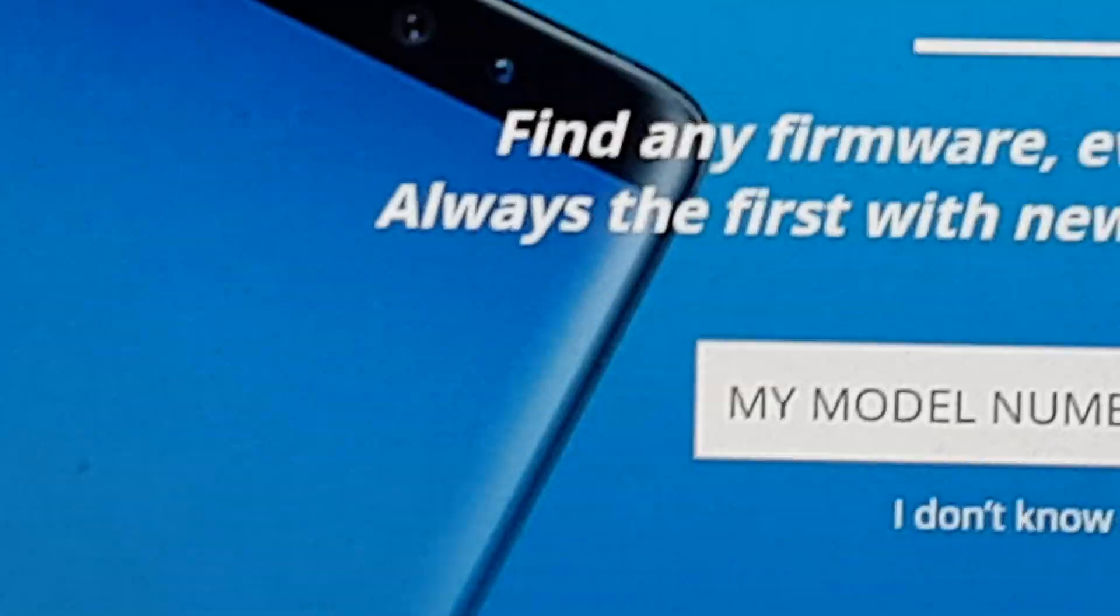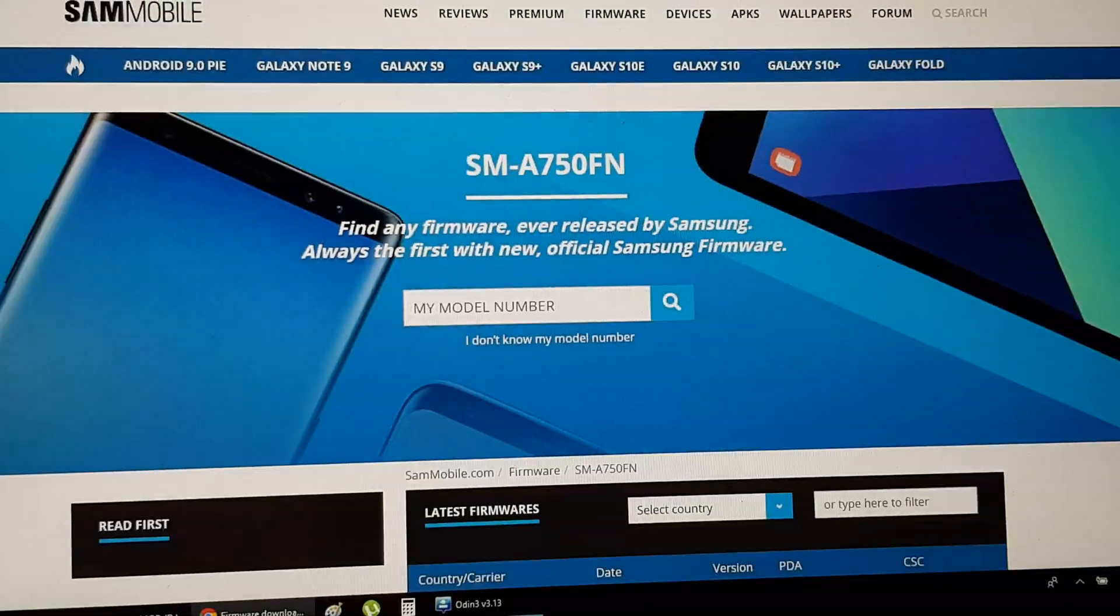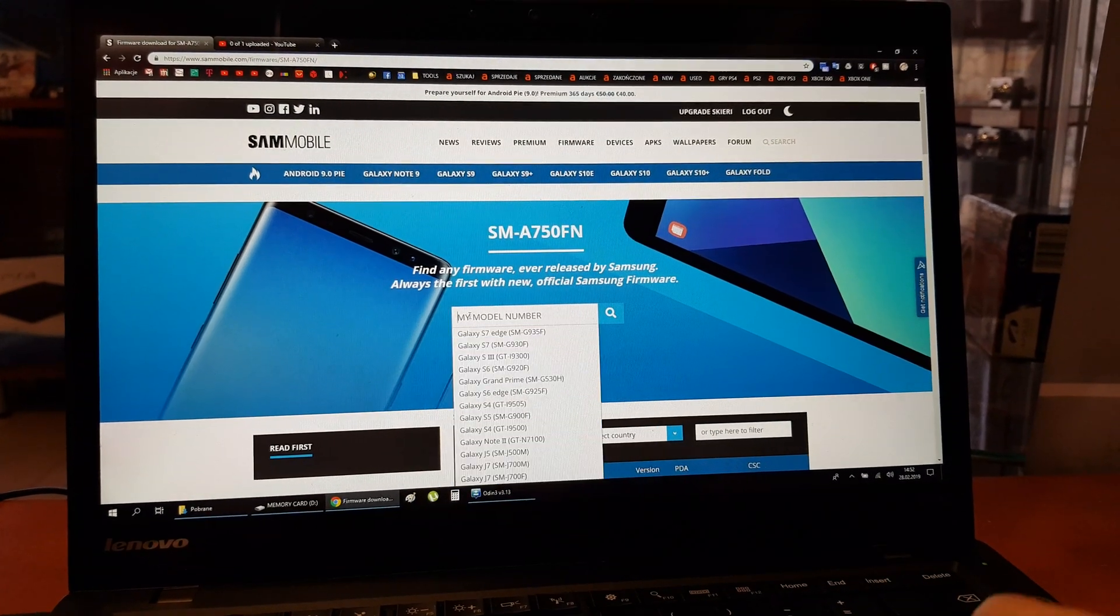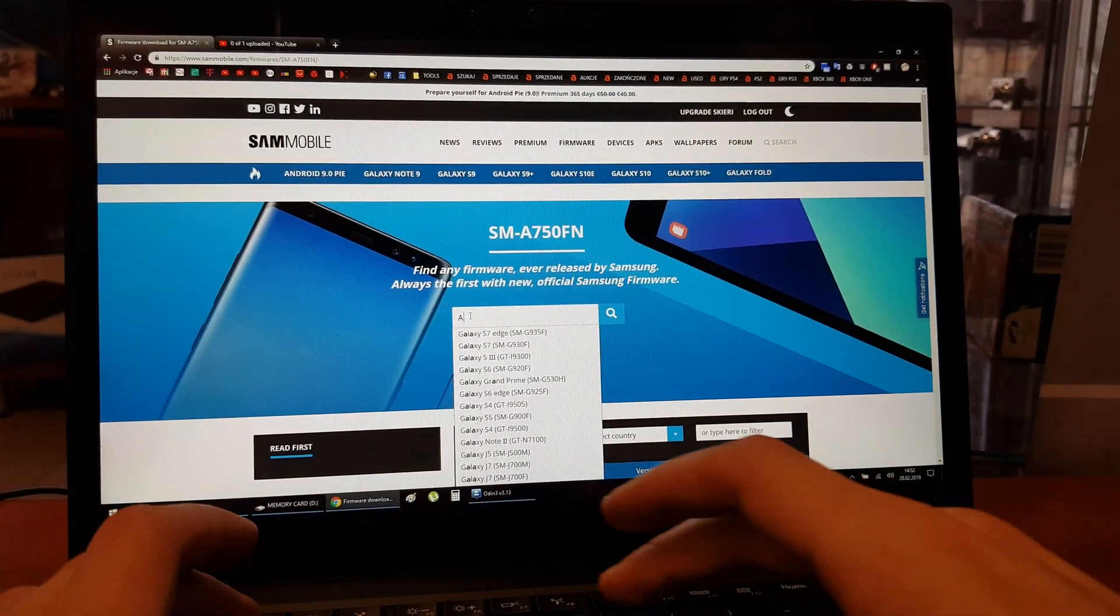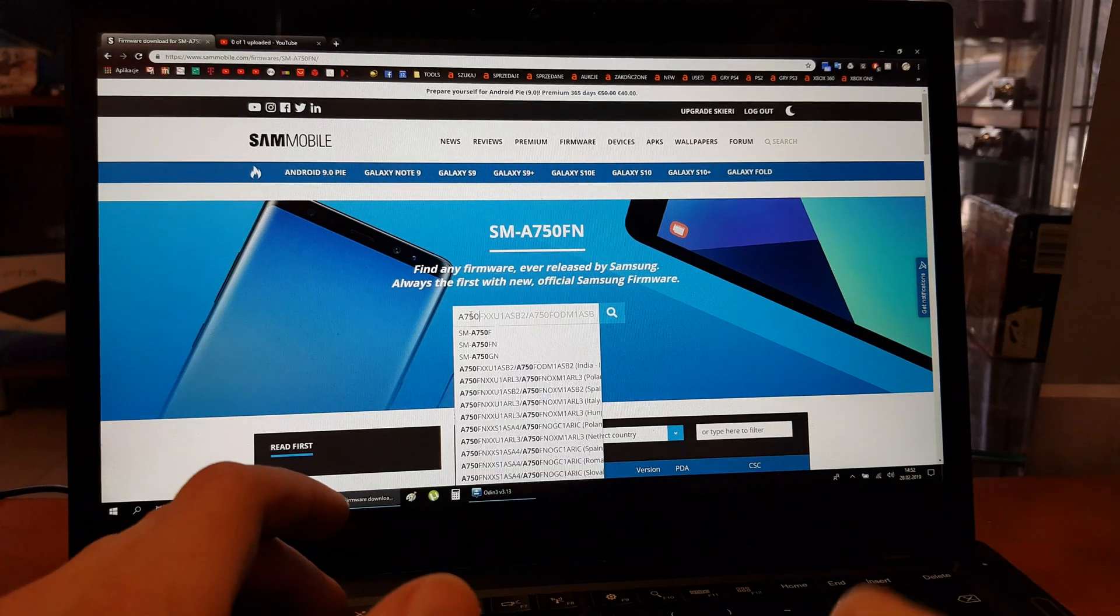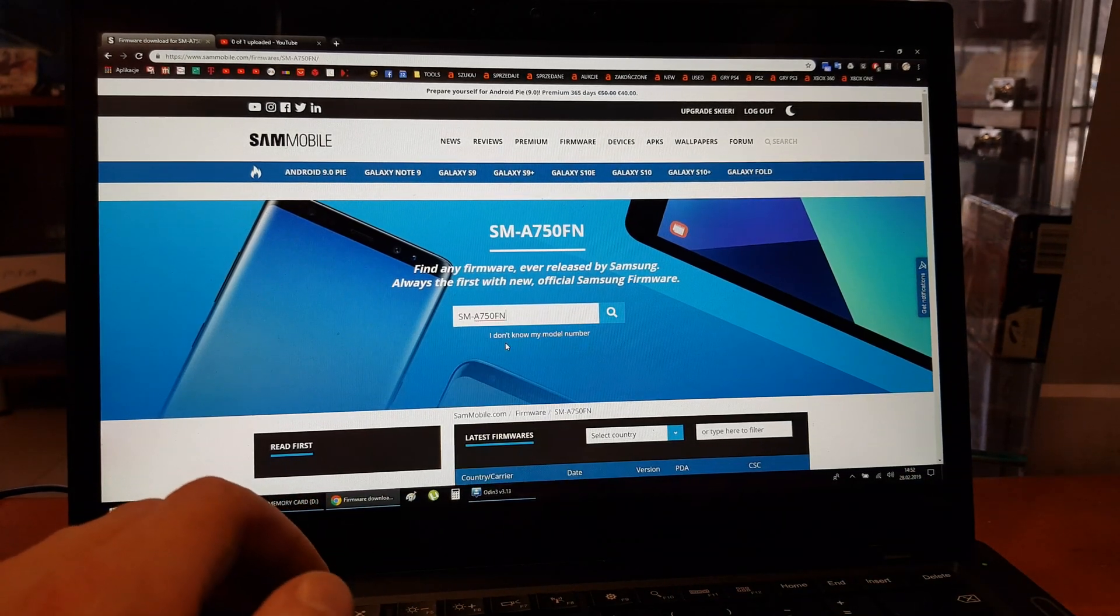Now when we go to the site, enter this model here. We have the FN version.